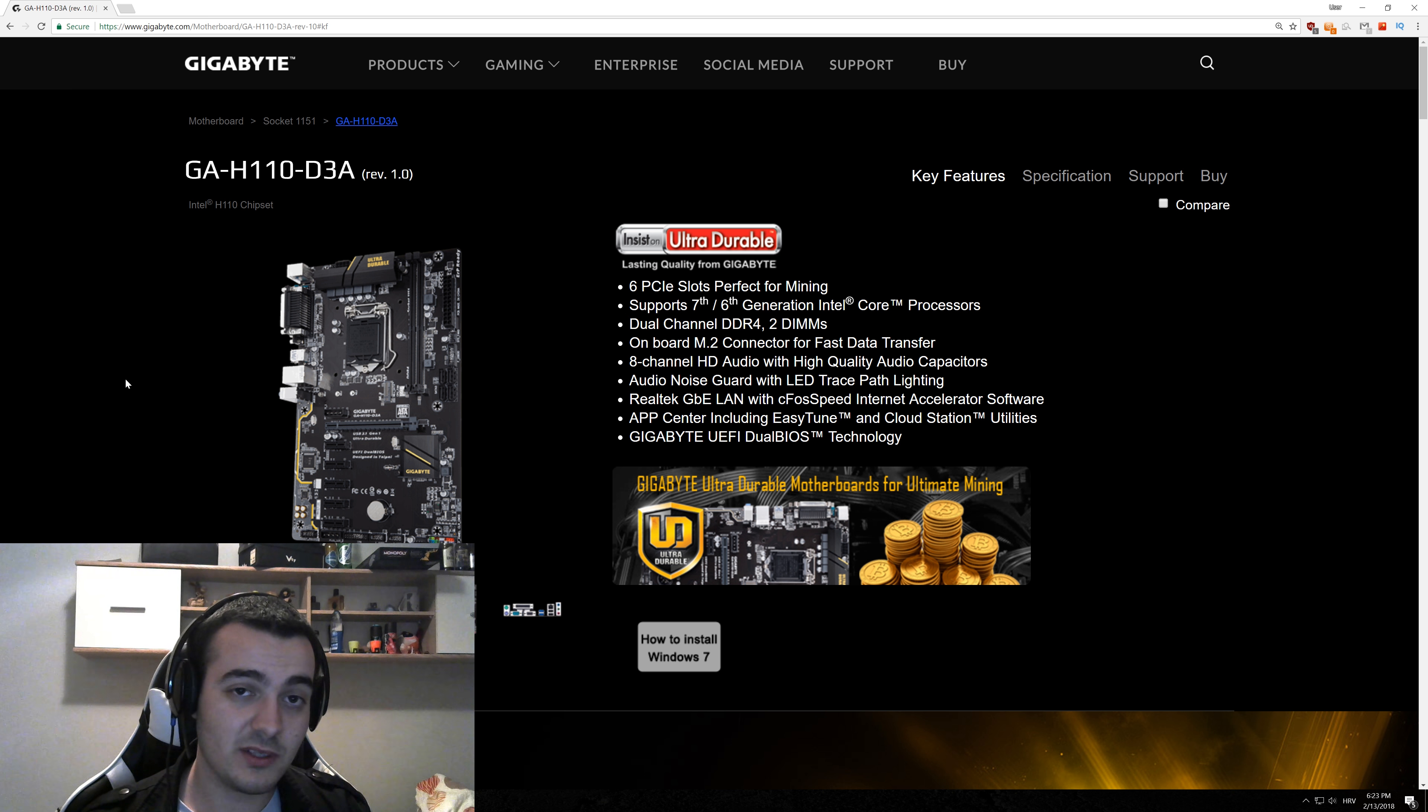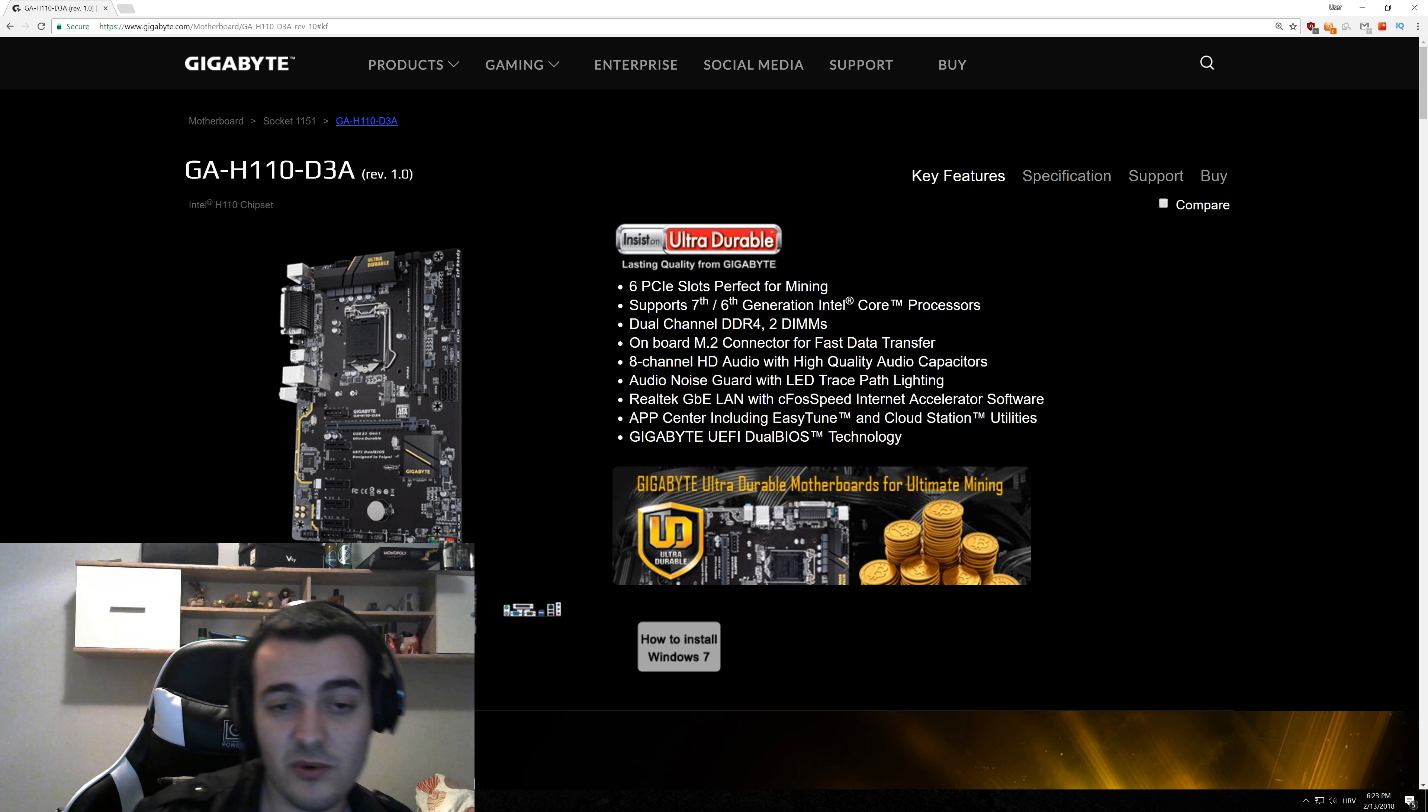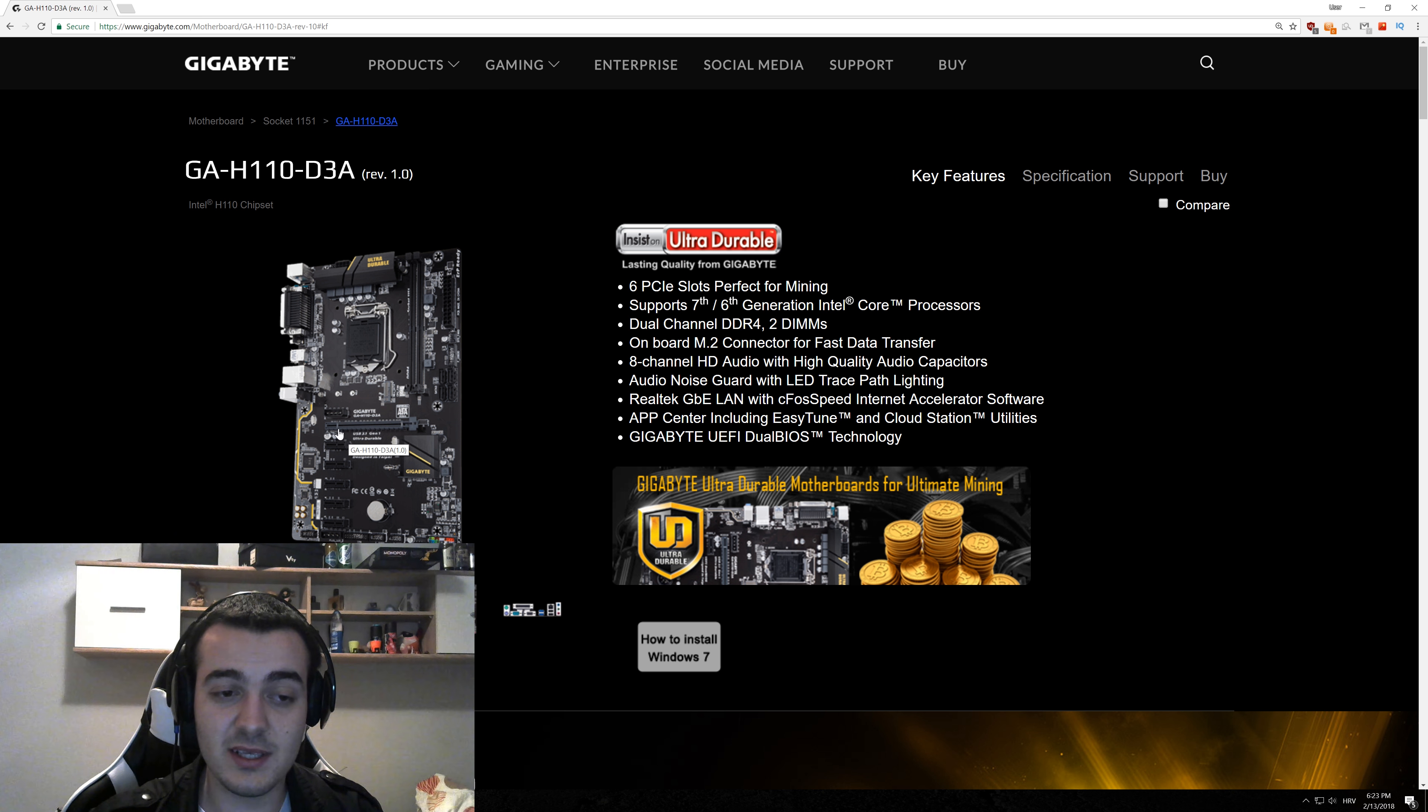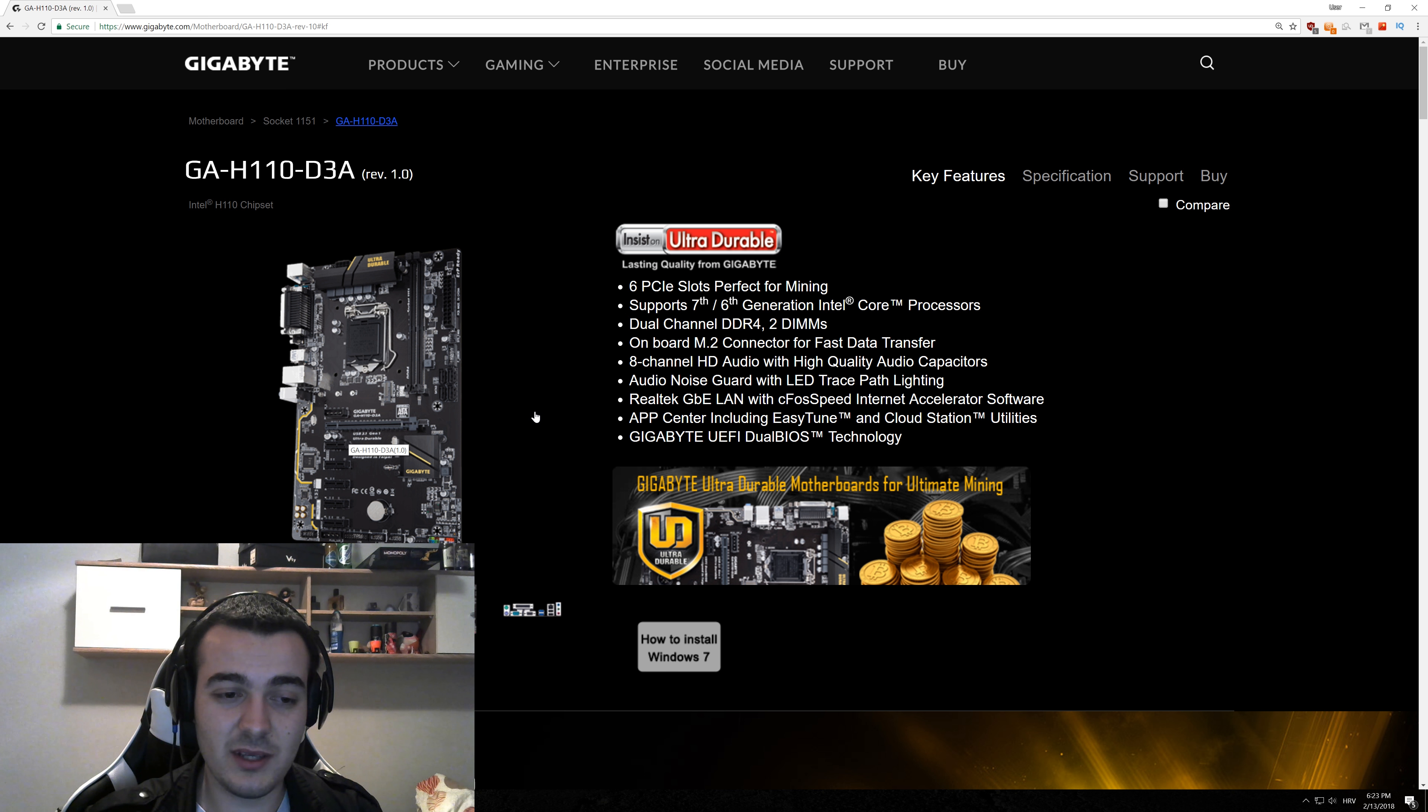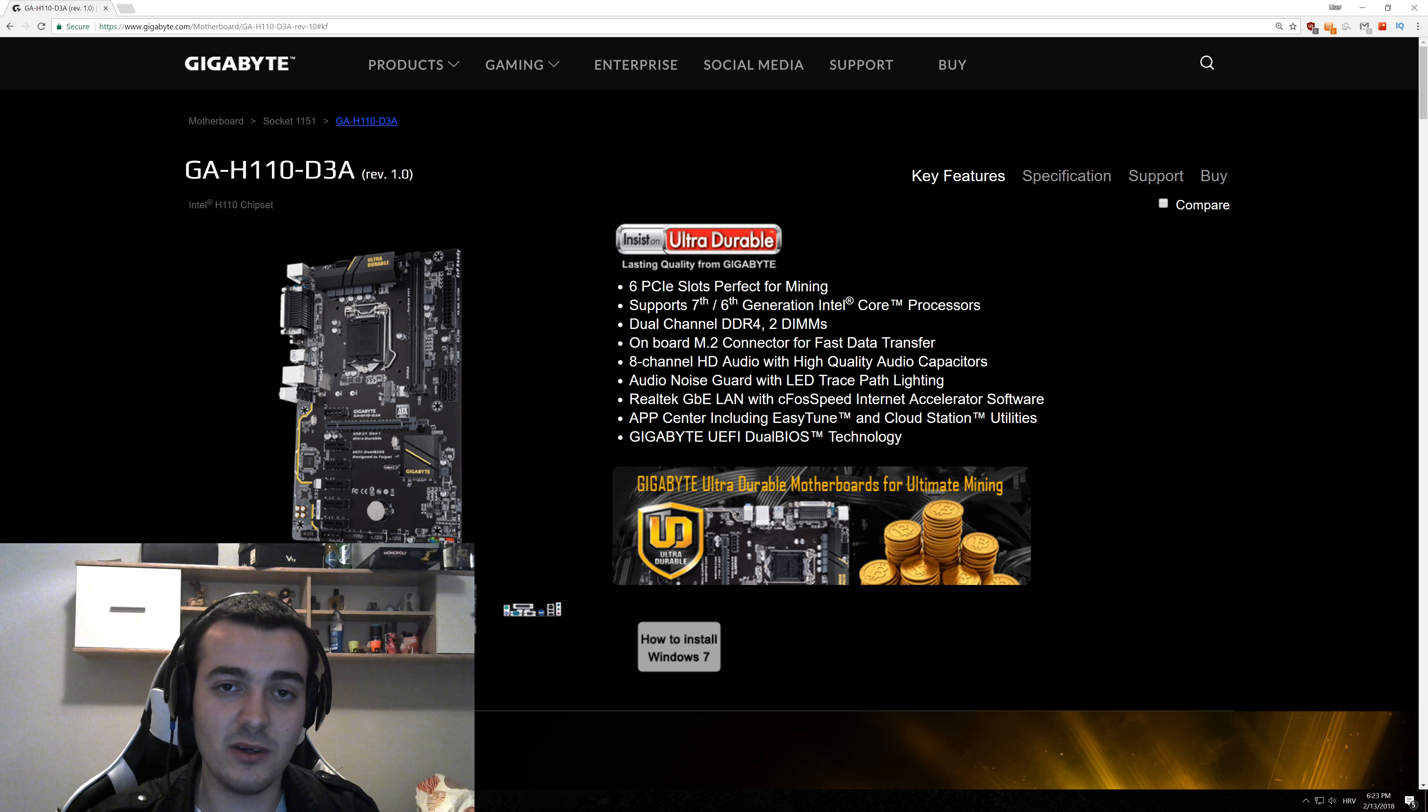So why is this motherboard so good and why is it so cheap? As you can see right here, it supports 6 PCI Express slots. It has 1 PCI Express x16 and 5 x1 slots that are 2.0. It doesn't actually matter that those 5 slots are PCI Express 2.0 because you don't really need almost any bandwidth at all for mining. They work just as good as 3.0 slots would work.